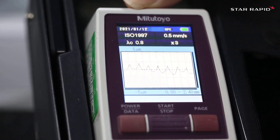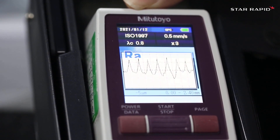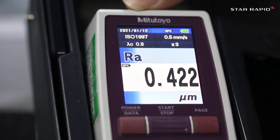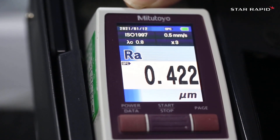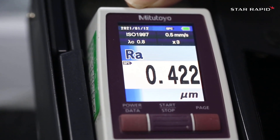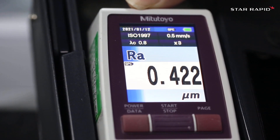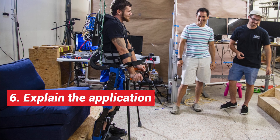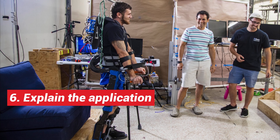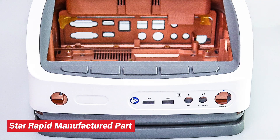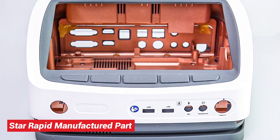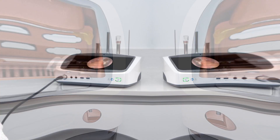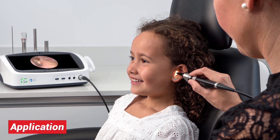Surface flatness is usually given as an Ra value, and you can also use VDI gauges or flatness meters for this purpose.